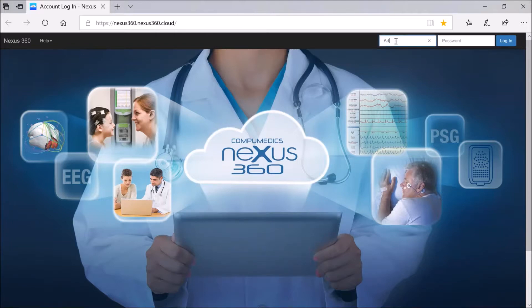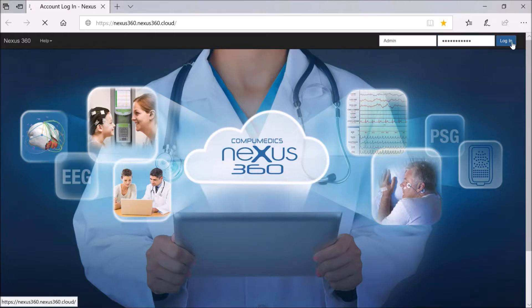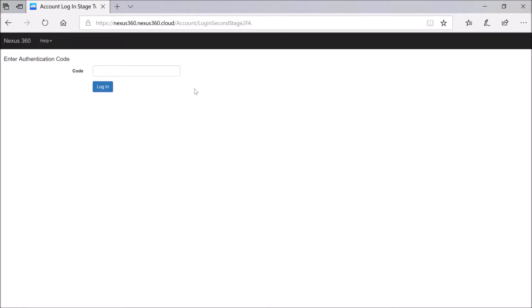Whilst we're waiting for this information to update, we'll log into the web browser — I could be on a remote machine or within the same network. I'll type in my username and password. I'm logging in with administrative privileges, so I have all privileges for the purpose of today's demo. I've also got two-factor authentication enabled on this server, so I have to enter a six-digit code sent to my mobile device as added security.